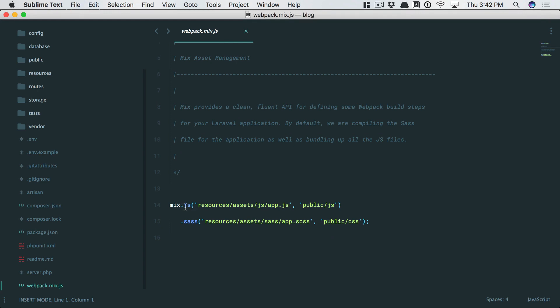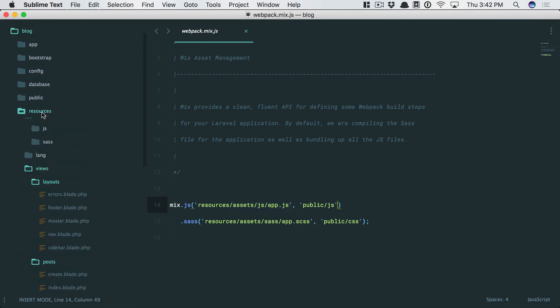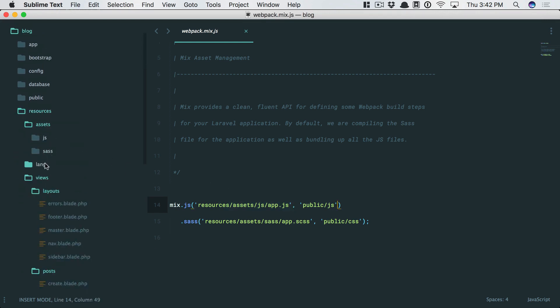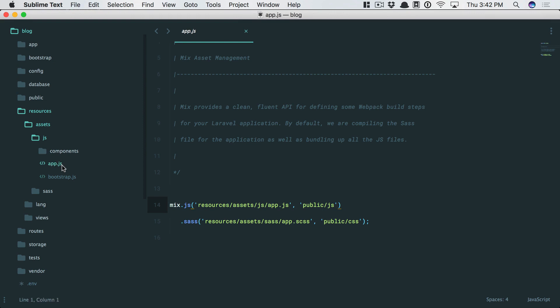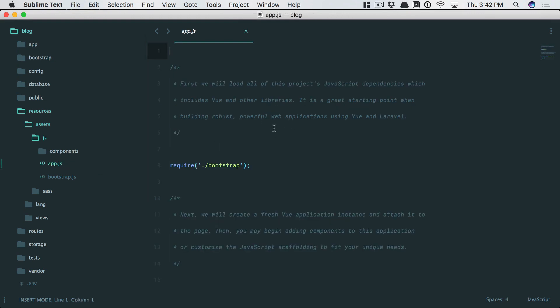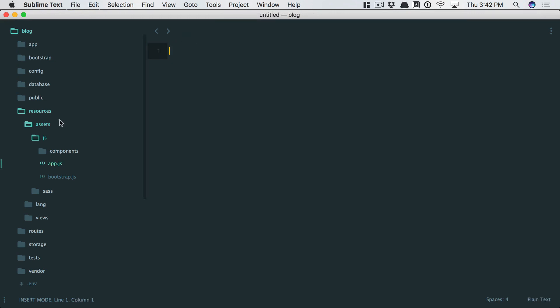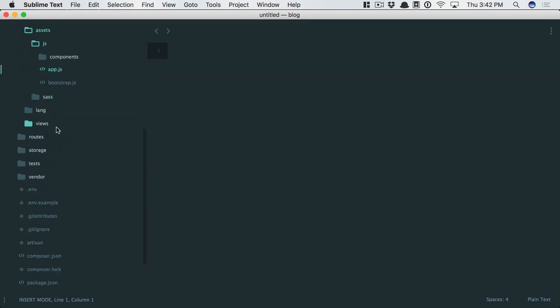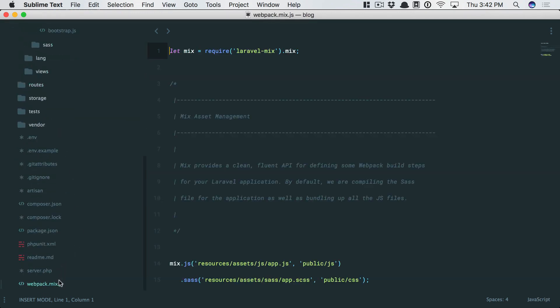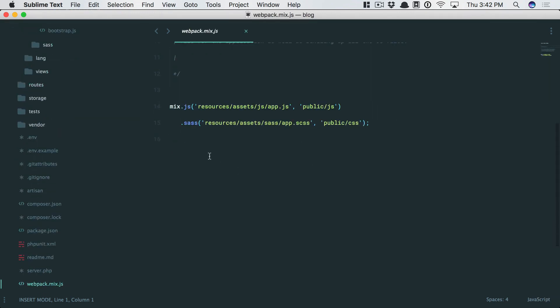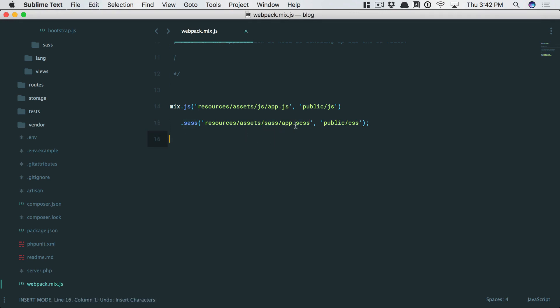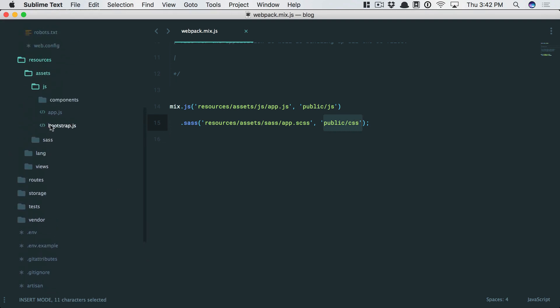all we have to do is call a JS method. Take this file, compile it down to the JavaScript directory. Find this app.js file, and we'll go over that later. But we're going to compile that down to the public slash JS folder. Next, we want to use SAS. But if you'd prefer less, then all you have to do is update it, and Laravel Mix will take care of the rest. Once again, find app.scss, and we're going to compile that down to the CSS folder.